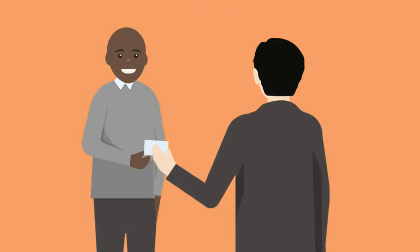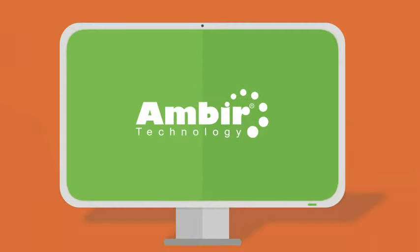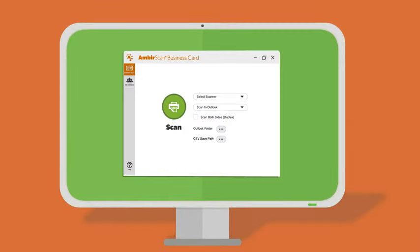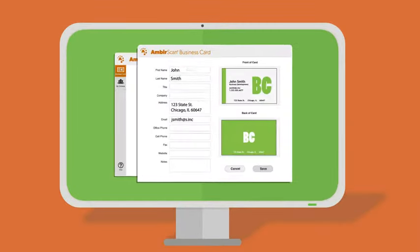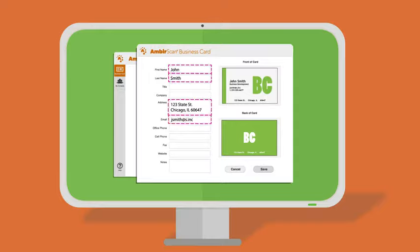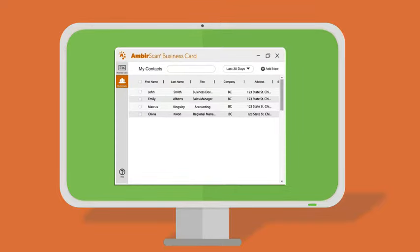Our business card software's compatibility with Microsoft Outlook makes importing and exporting contacts easy and hassle-free. Eliminate manual data entry and easily upload your contacts into your sales or marketing CRM.